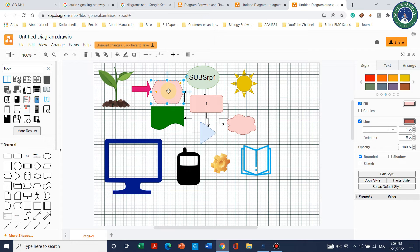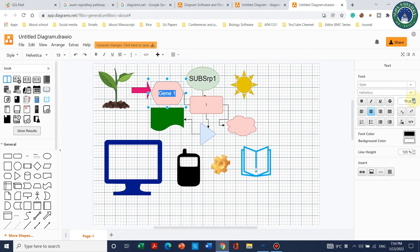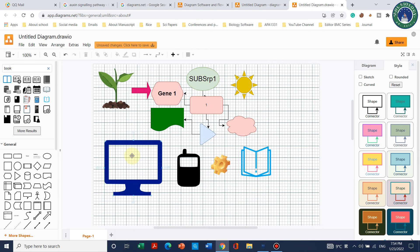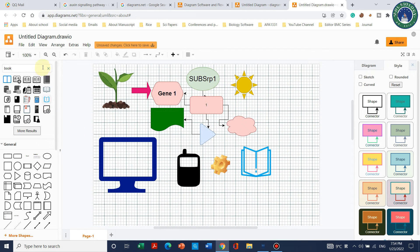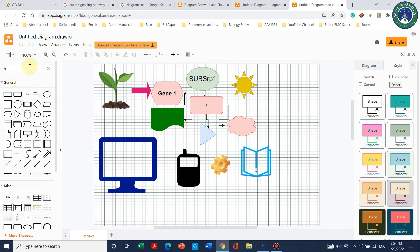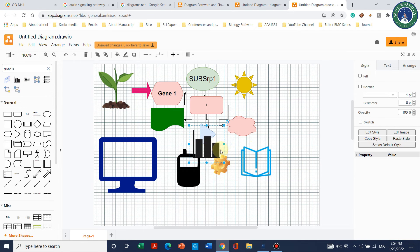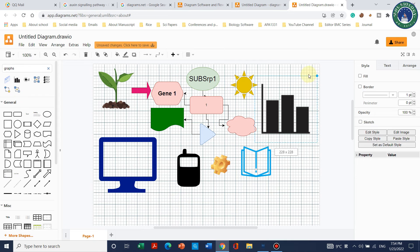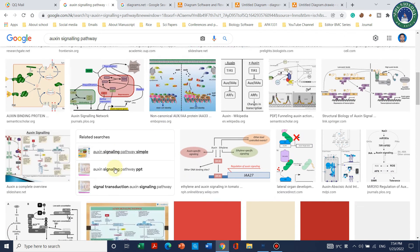If you want to add text, simply select the shape and write — for example, 'Gene 1.' You can make it bold or italic, increase its size, all depending on your preference. It is up to you which type of pathway you want to draw. You can also add graphs — click on the graph option and draw whatever data or diagram you need, and slowly design your diagram easily with the help of this software.